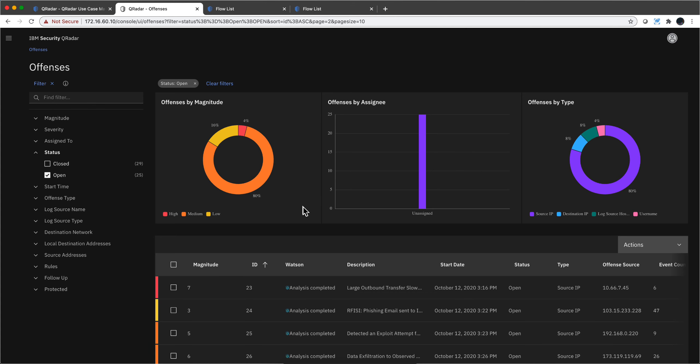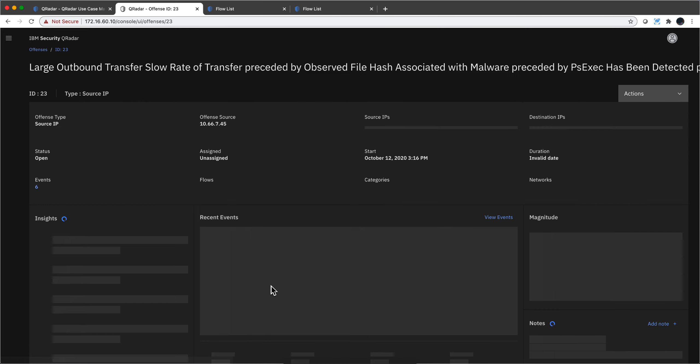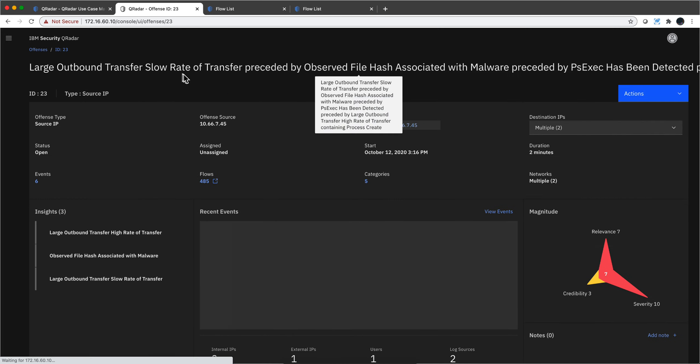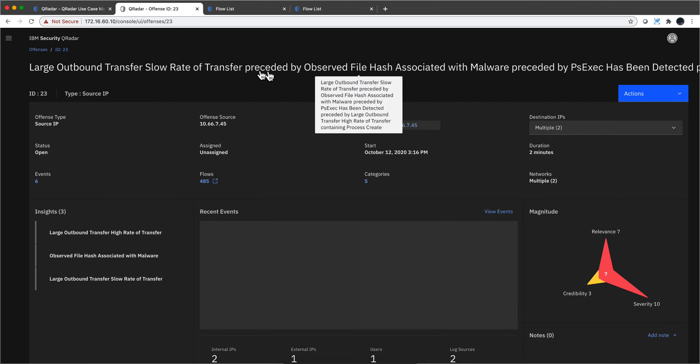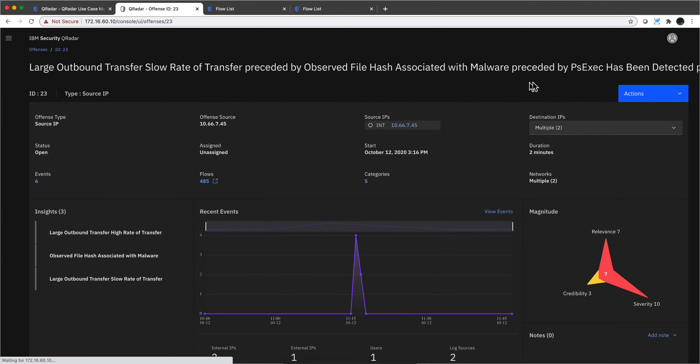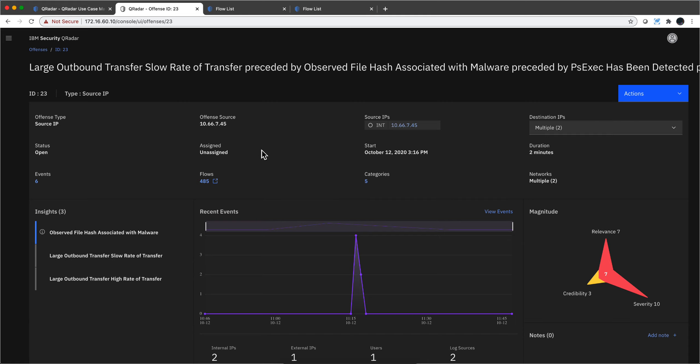Let's see another example. This one: large outbound transfer, slow rate of transfer preceded by observed file hash associated with malware. I mean, how does QReader know what is a large amount of transfer or a small amount of transfer? Well, remember that in the traffic tab that we saw in the network activity, there is a field for amount of traffic being sent. Let's actually go there and show you that.